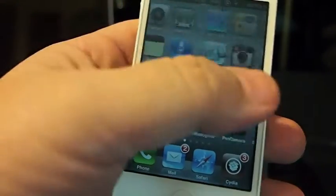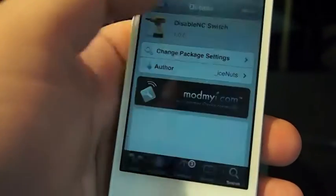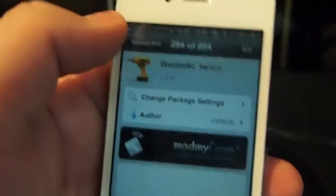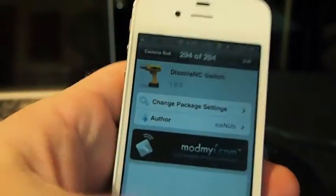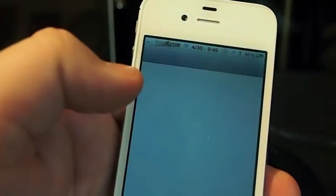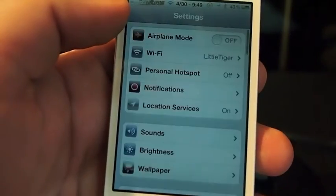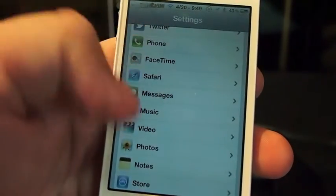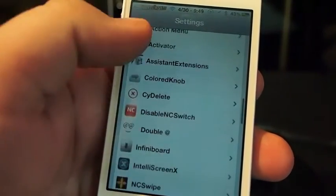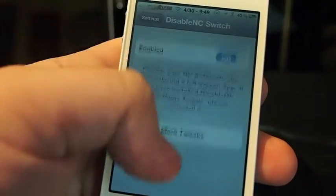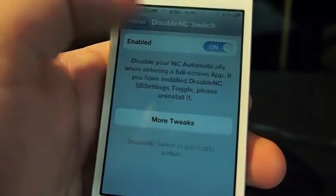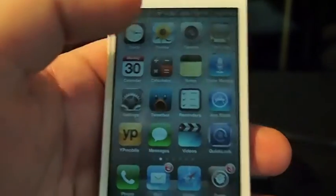To set this up, all you do is just download it from Cydia. Like I said, it's called Disable NC Switch. Go into your settings menu and it will give you a little tab right there, and you need to turn that on and you'll be good to go.